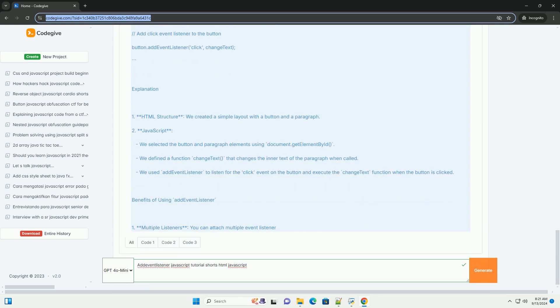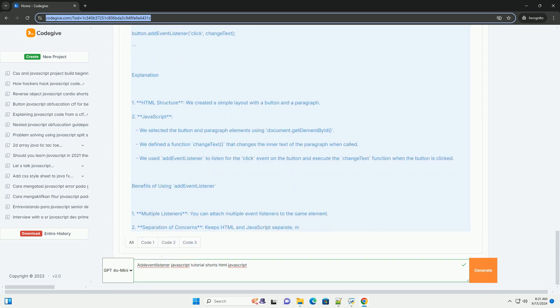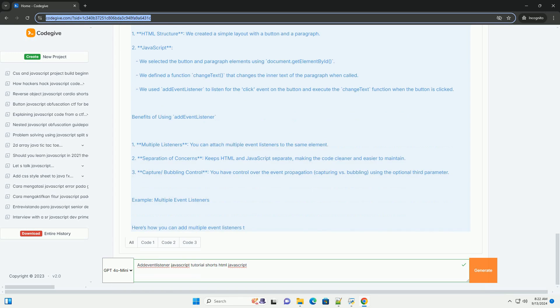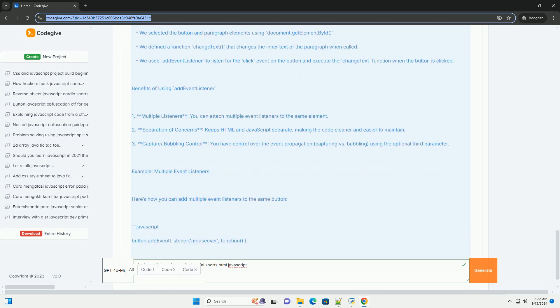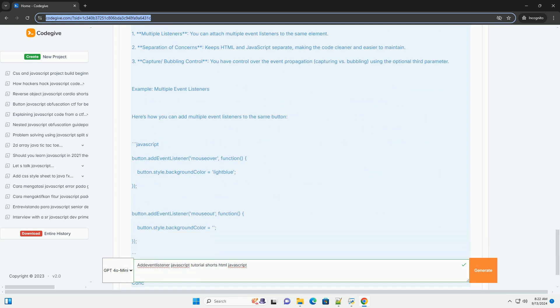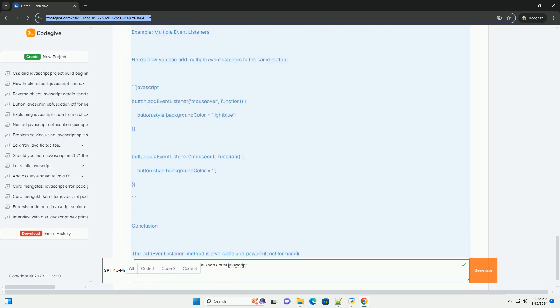Additionally, it supports an optional third parameter for configuring event behavior, such as event capturing or passive listeners.